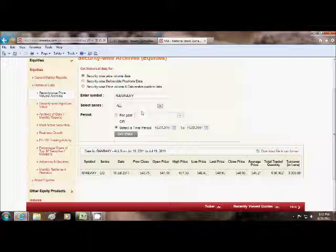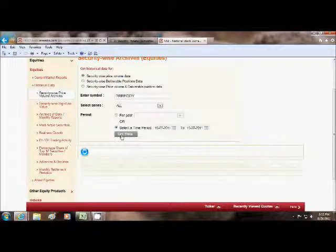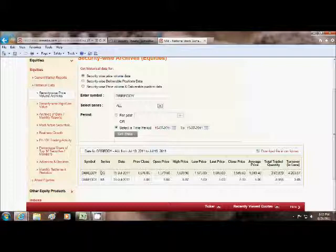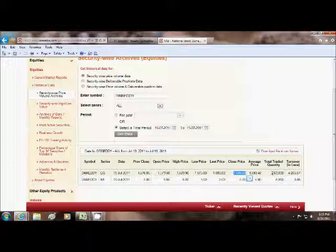Just like for other stocks, just change the name. See Dr. Reddy. Press Get Data. Dr. Reddy, EQ and N1 series is given. We need only EQ series. Note down the close price, 1599. And Traded Quantity is 2.64. Just like continue with other stocks.